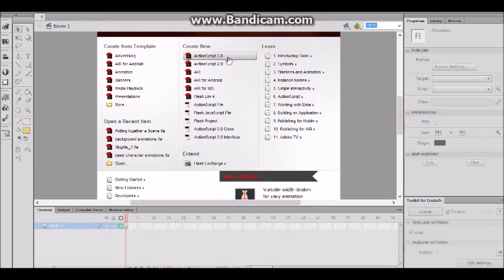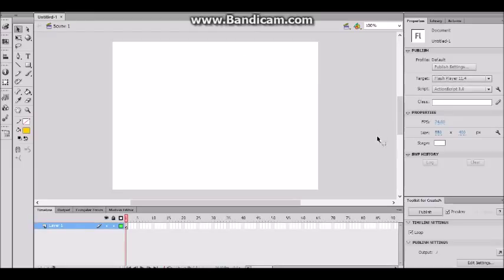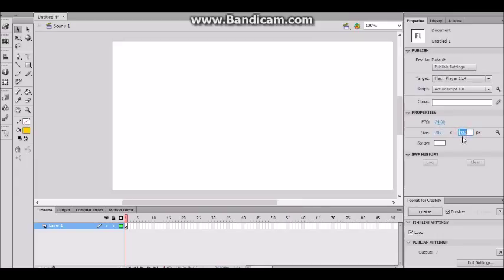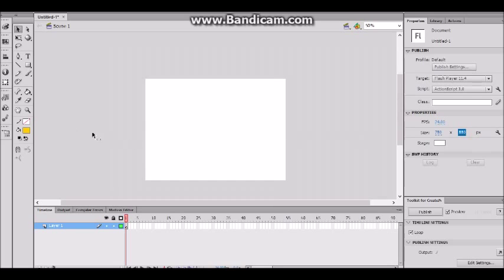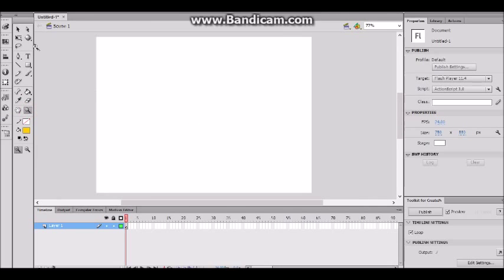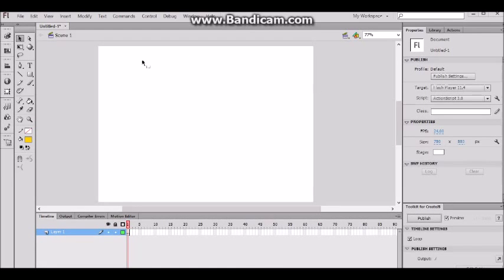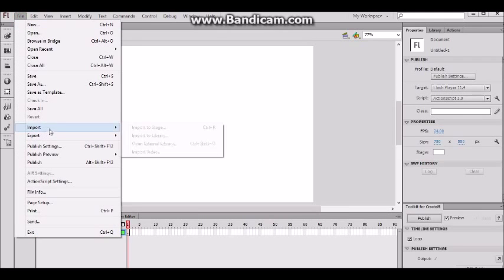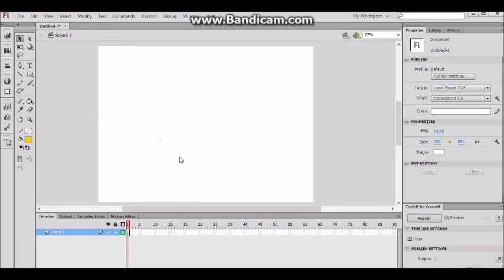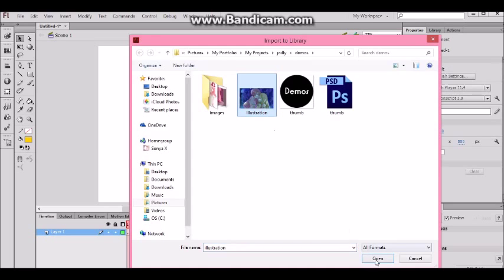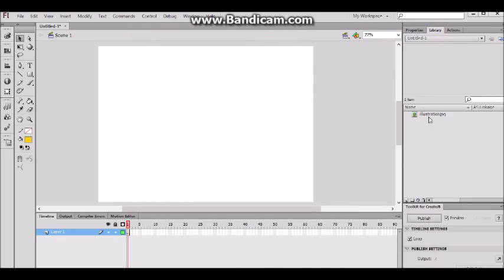I'm gonna create a new document in ActionScript 3, and I'm going to make our title screen really wide — let's make it 750 by 550. That'll be our stage width for our visual novel. Let's go ahead and import some images. I'm just gonna go to File > Import > Import to Library.